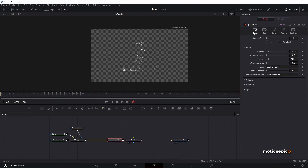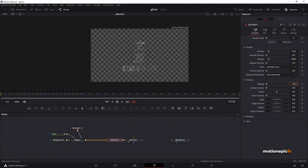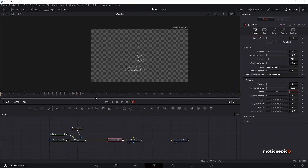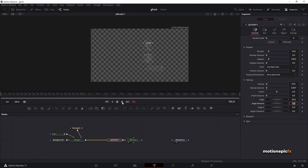Let's add some animation to our particles. Go to Controls and under Velocity set it to 0.01 — you'll have a little bit of animation. Change the velocity variance to 0.07 to add variation in speed. On the angle set this to 30 so particles move in the top-right direction, and add a variance of 15.